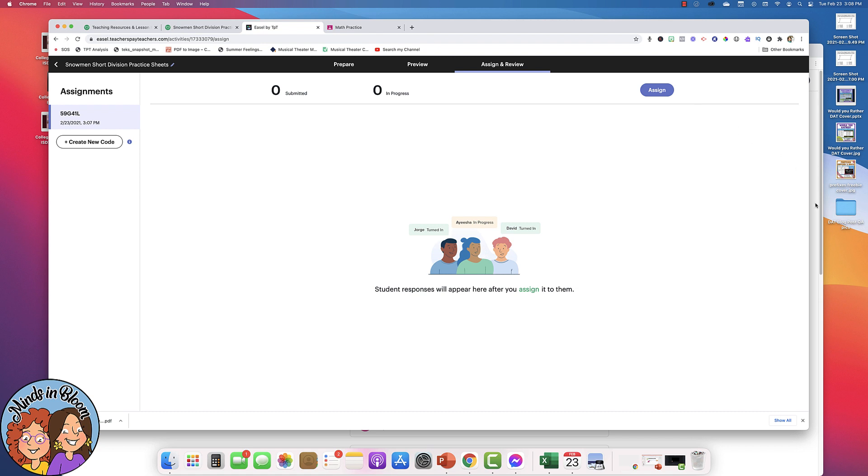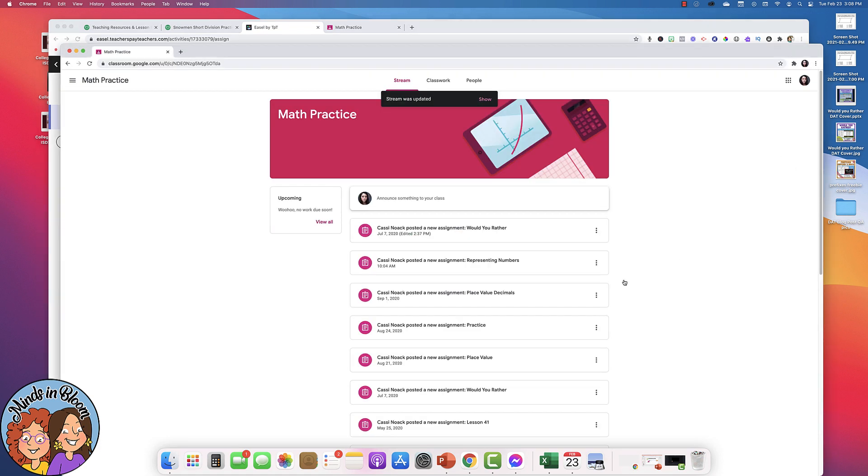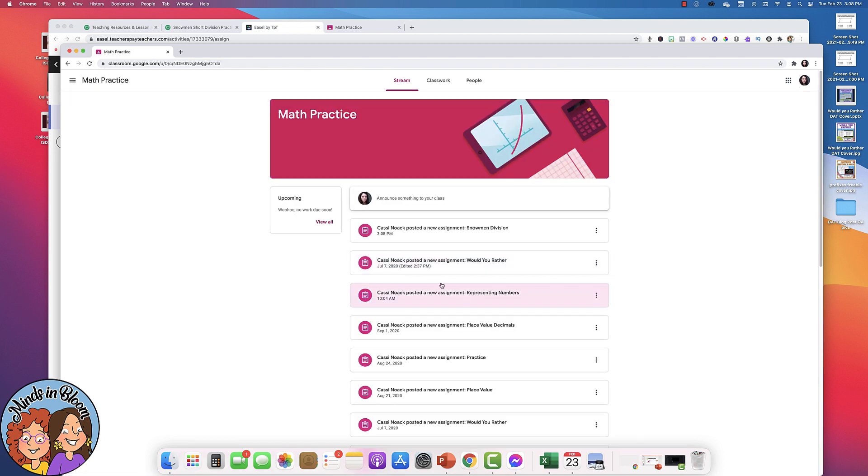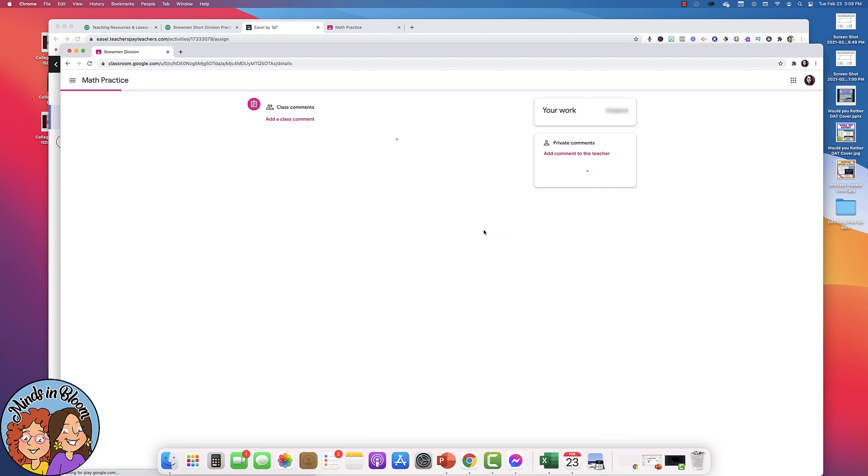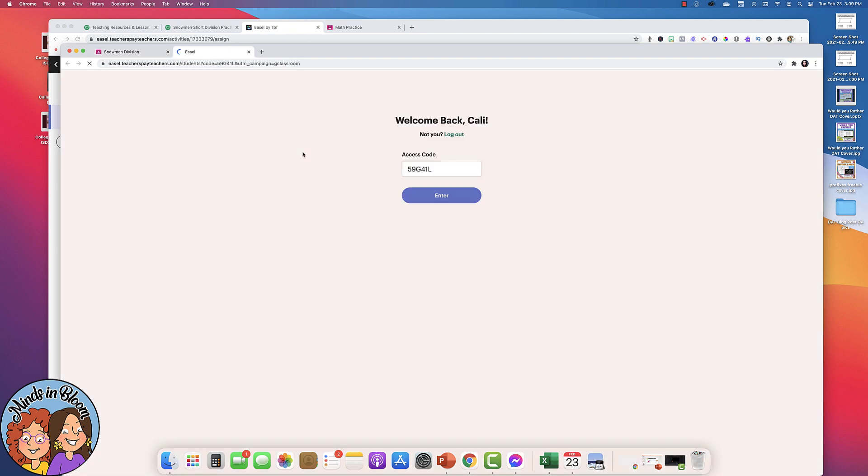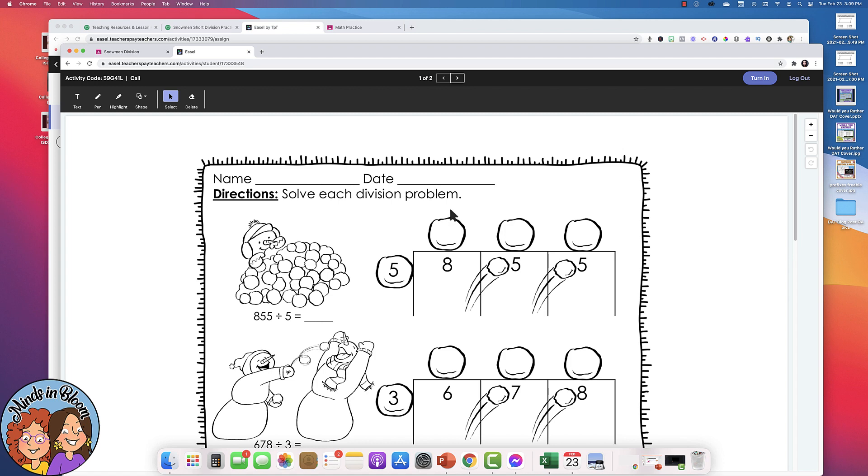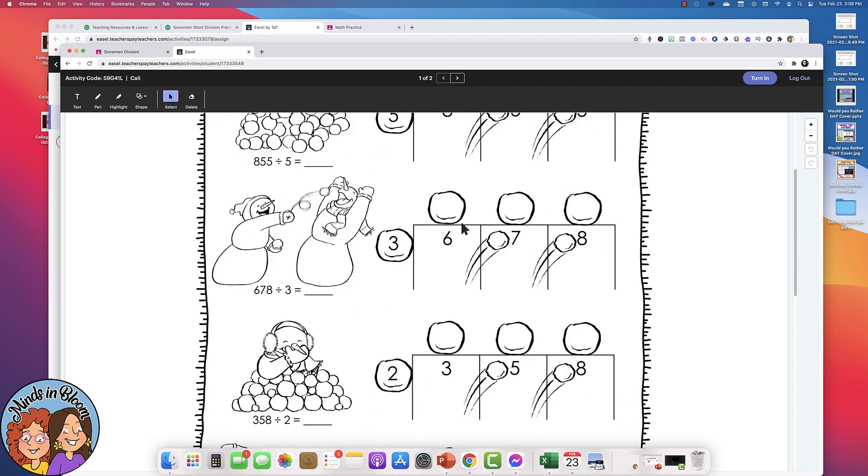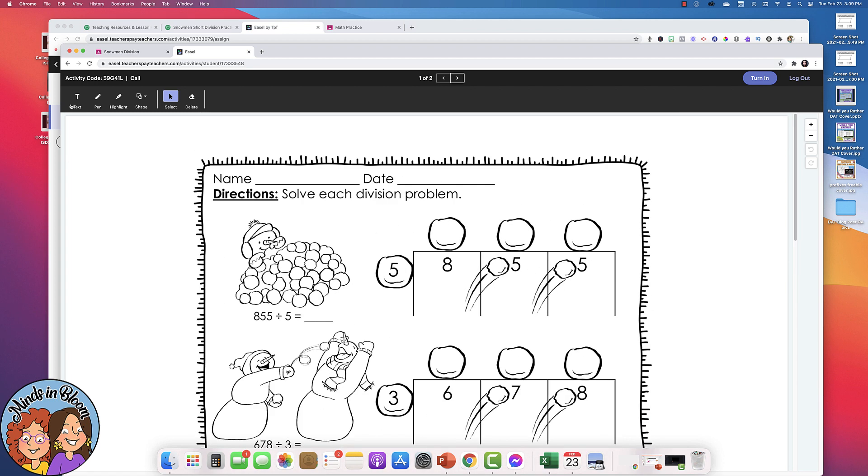So now I'm going to go in as a student. So right here is a student and let's go ahead and refresh that and see snowmen division has been posted to the students stream. So when they open it, they'll see this. They'll complete the activity by opening it up here. They'll sign in with their email address and then they'll just press enter and then they'll see the activity.